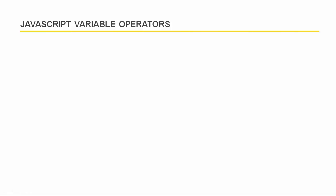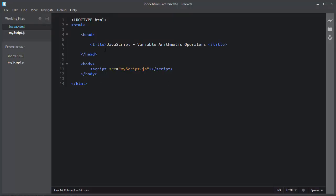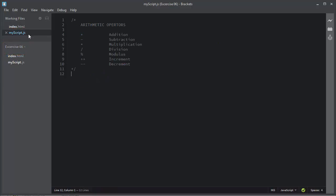Welcome to this video. In this video I will discuss variable arithmetic operators. Arithmetic operators take numerical values, perform an arithmetic operation, and return a single numerical value. Let me open the code editor and show you by doing some arithmetic operations. The standard arithmetic operators include the addition operator, the subtraction operator, the multiplication operator, the division, the modulus, and the increment and decrement operators.